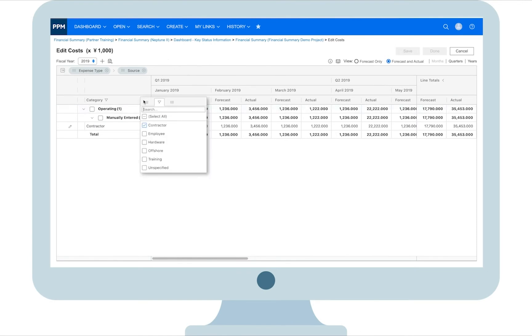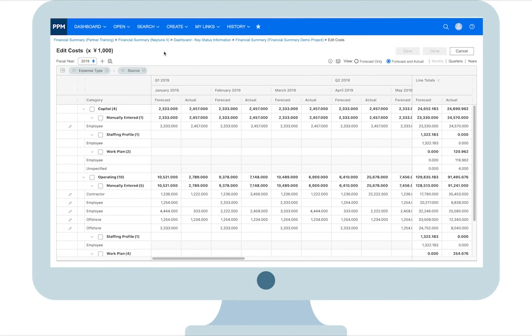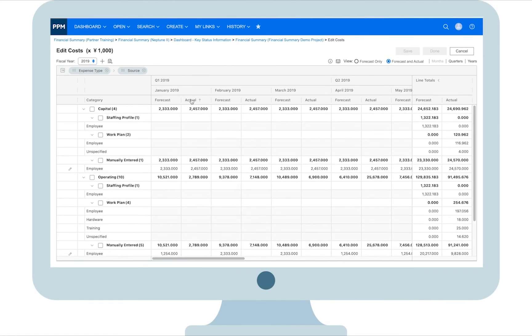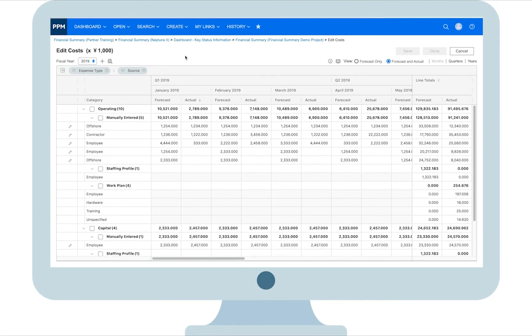You can sort costs by any column. Suppose you want to know what costs the most in a specific month. You can click the column header and that month twice. What's on the top is what costs the most.